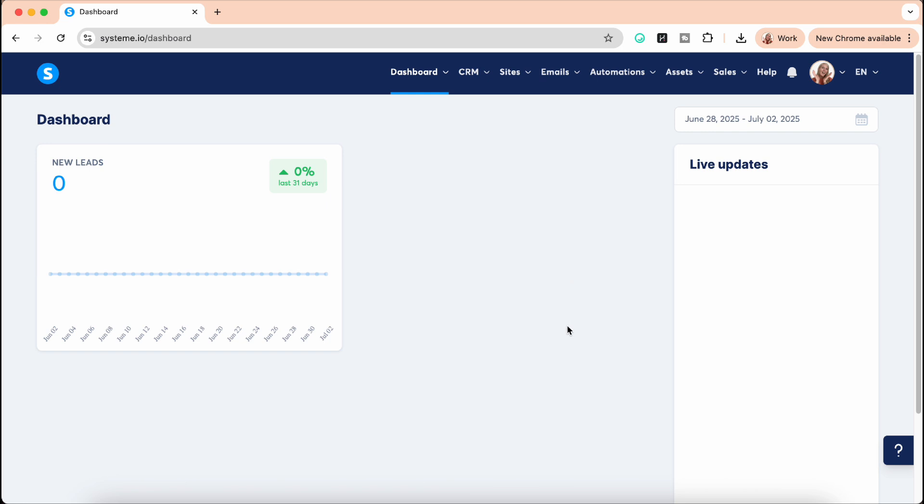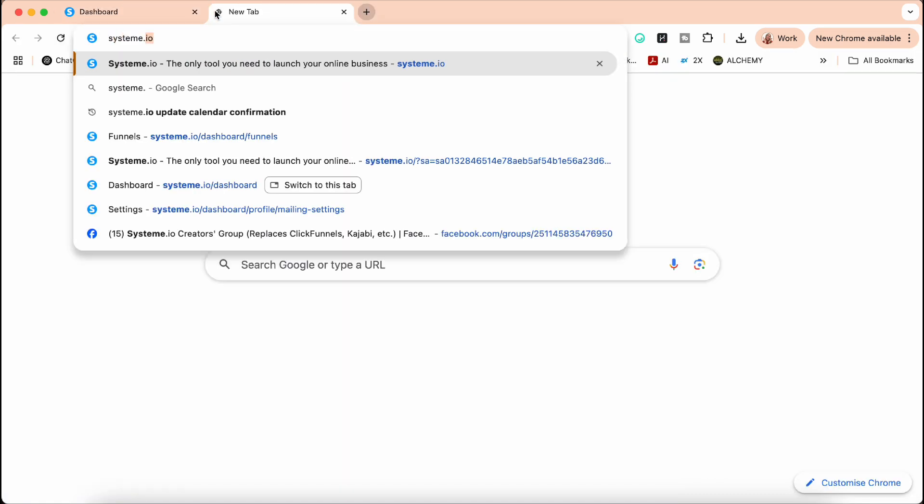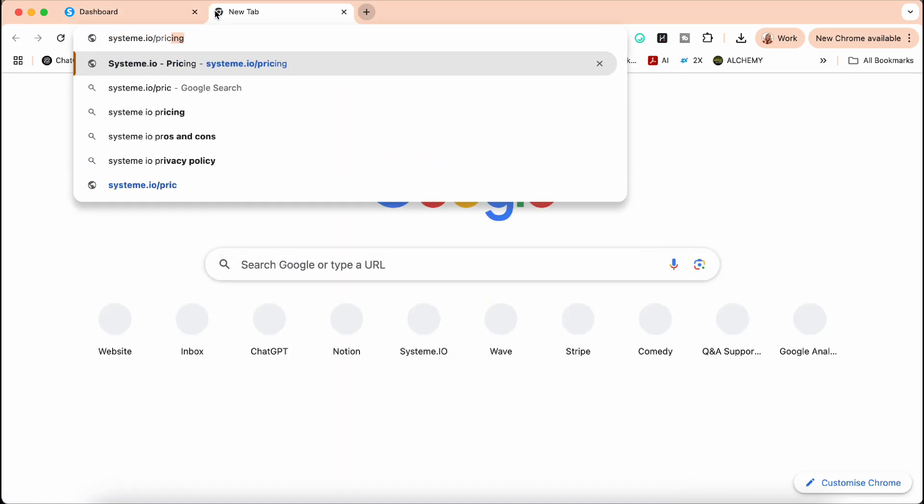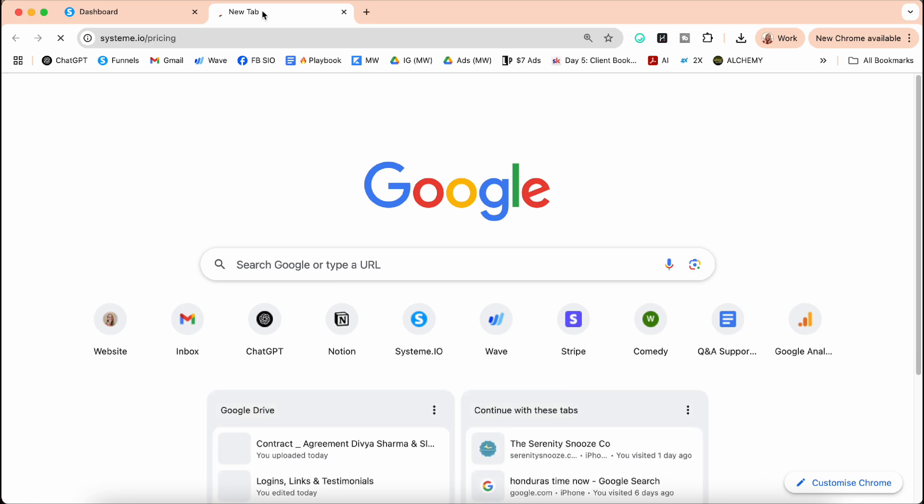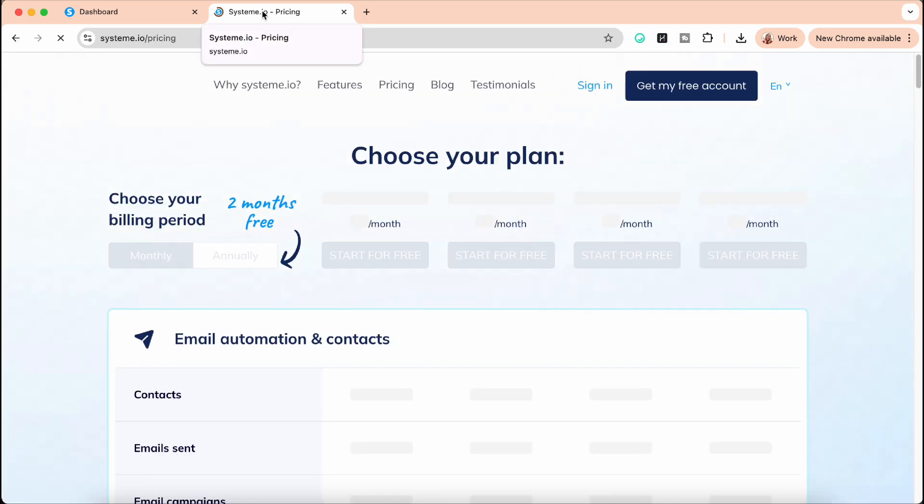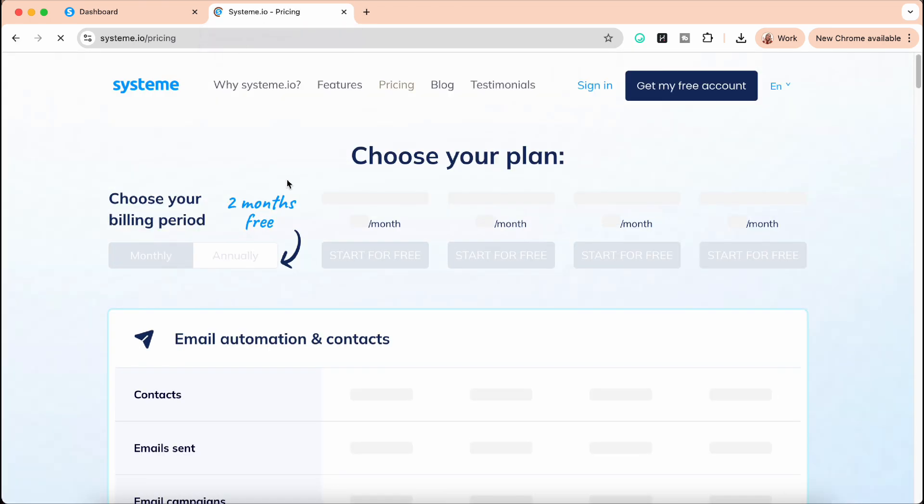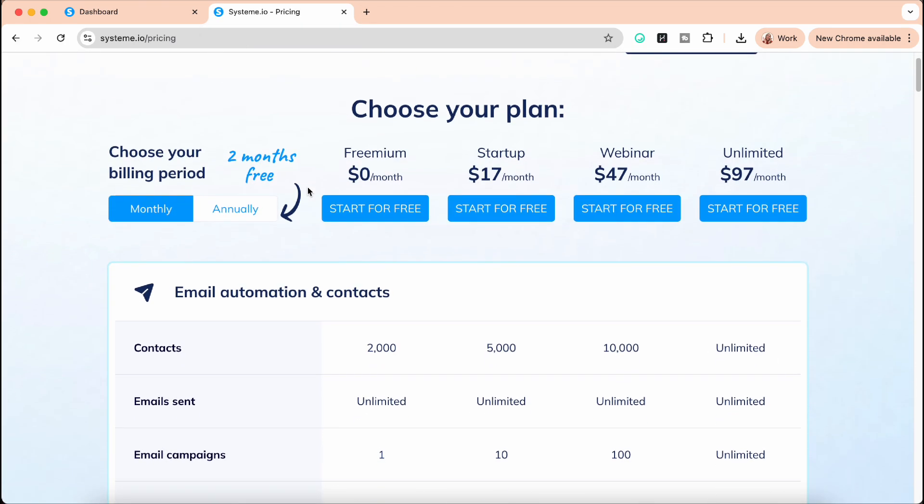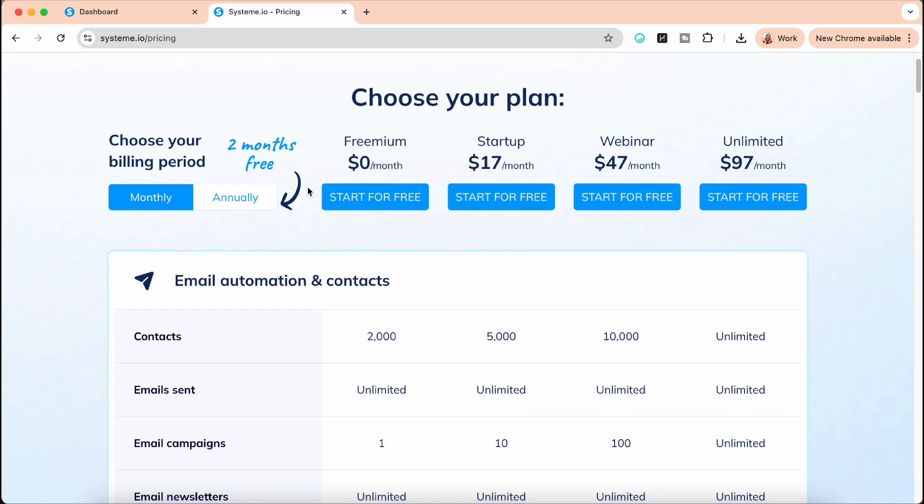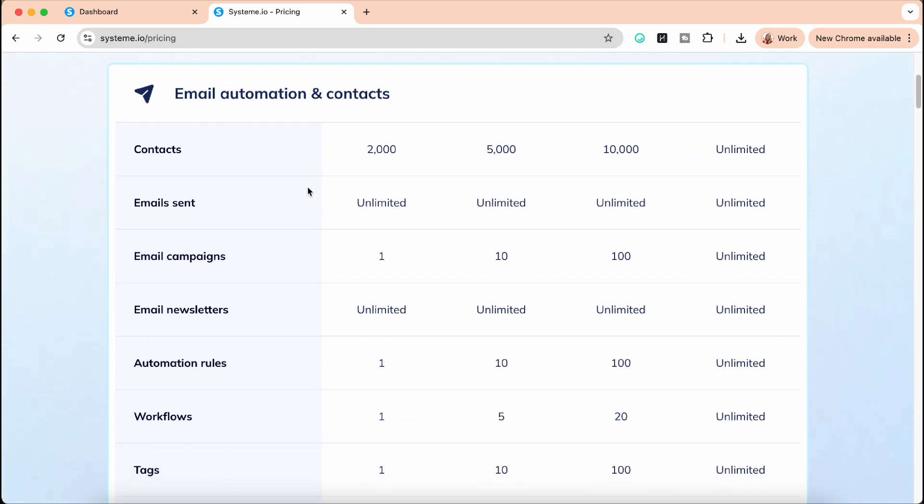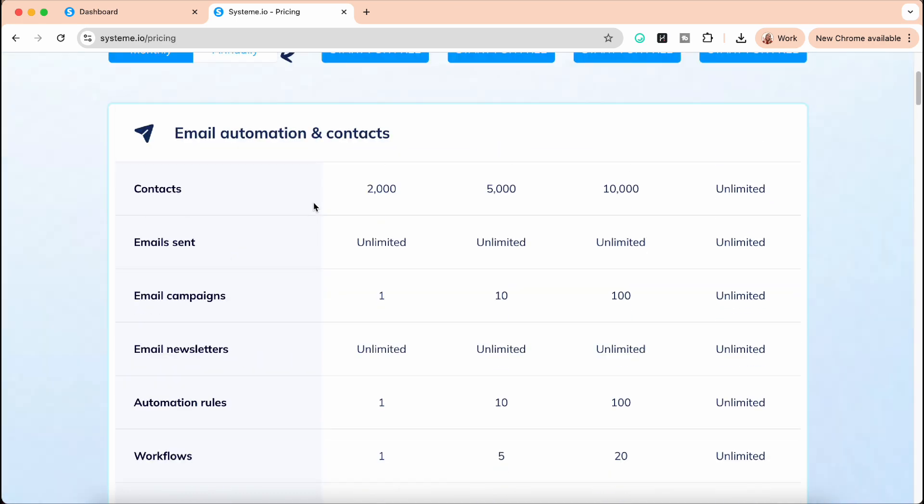Until one day somebody told me about System.io and I was a bit skeptical because first of all, the price is crazy cheap. Or you can even sign up for a free account, which I've done for the first one and a half years of my business. I just ran on my free account, and then I wanted to have some extras and add-ons that I could only have with the paid account, and it was so worth it to start paying for it.